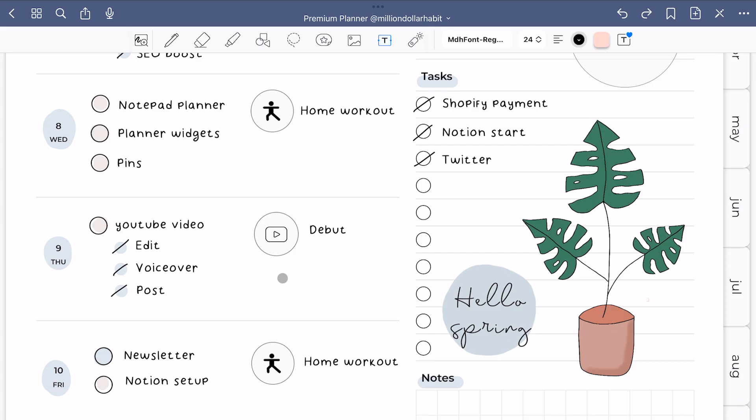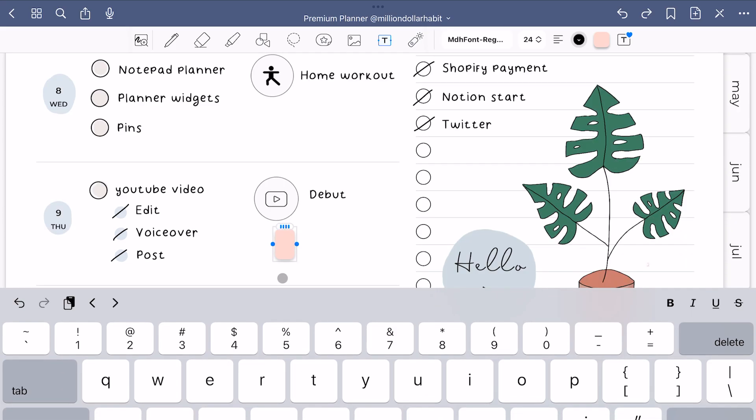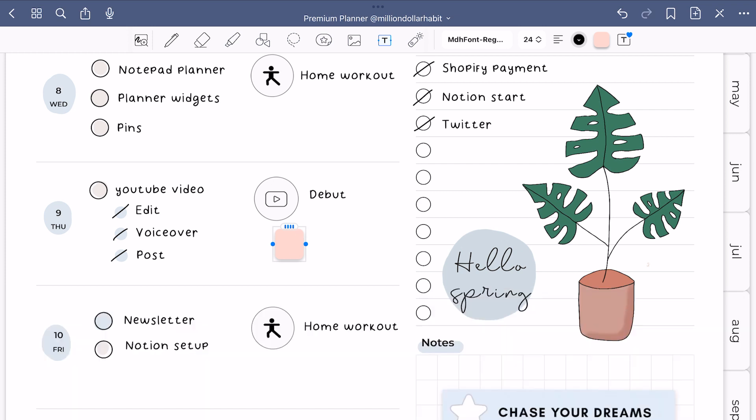You can create banner stickers using the text tool. Select the color, add a blank space and resize to how you like it.